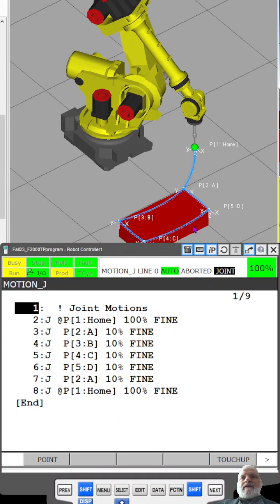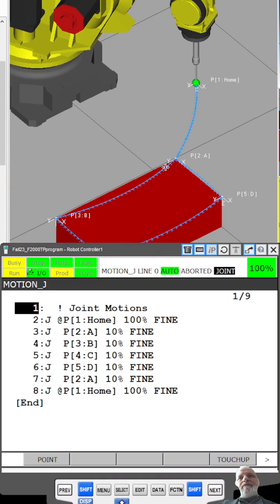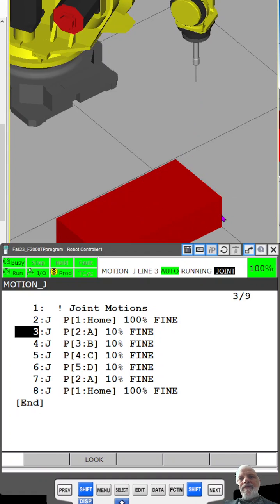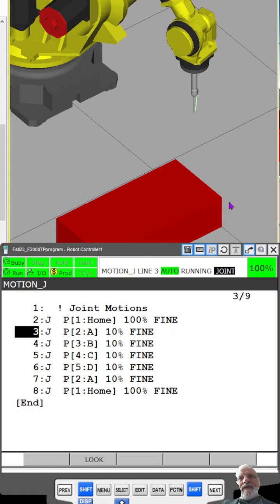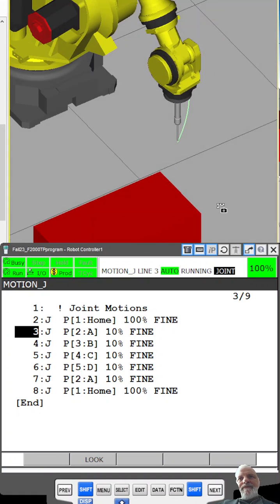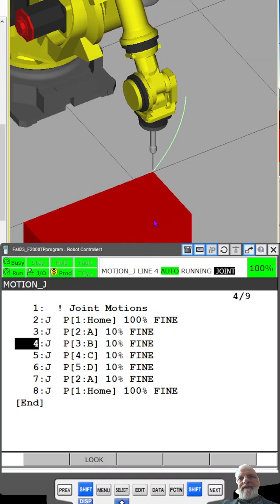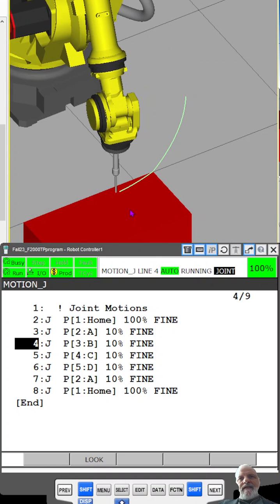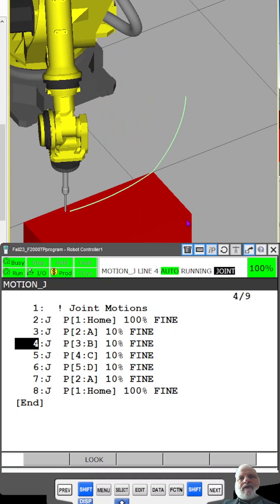You can see it still went to each point and hesitated at each point, but as it moved to those different points, it made arching lines instead of perfectly straight ones.